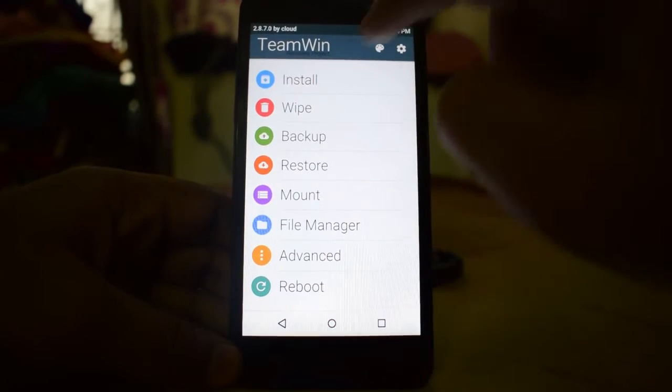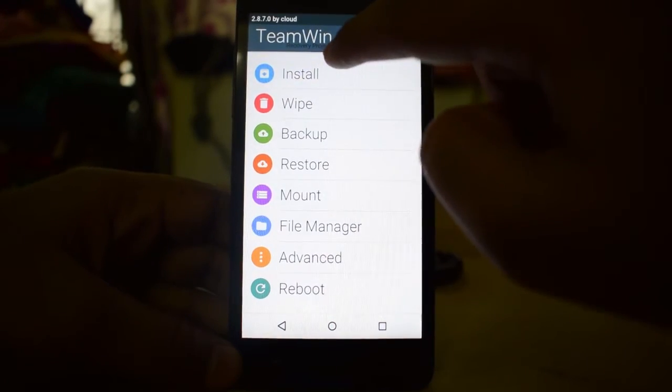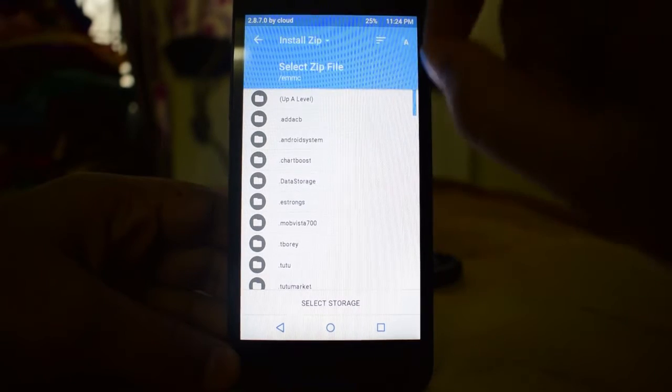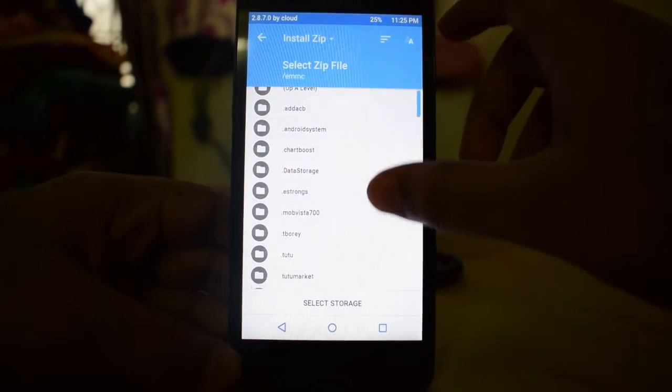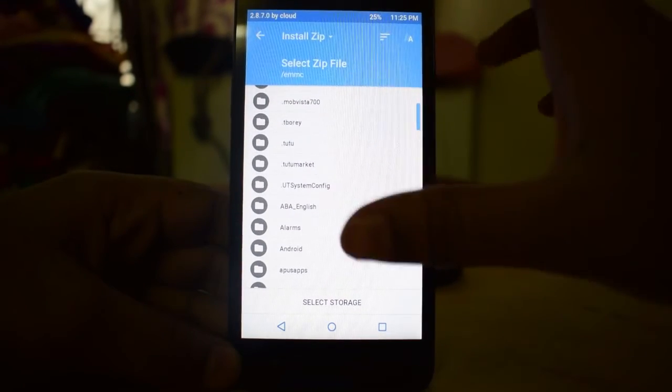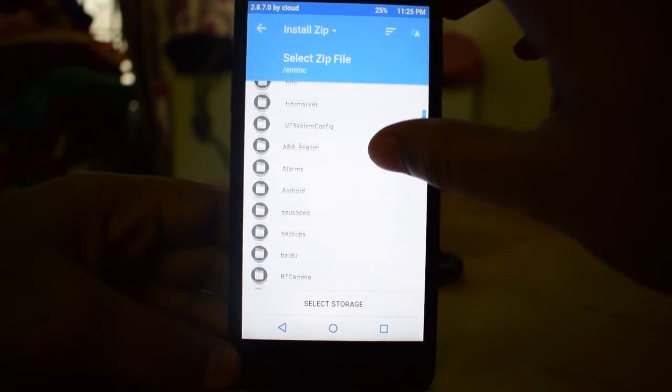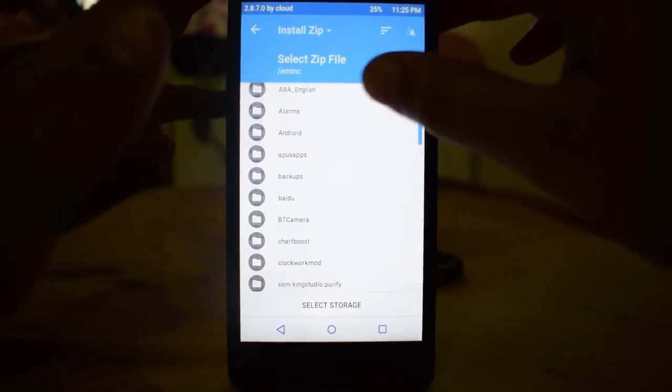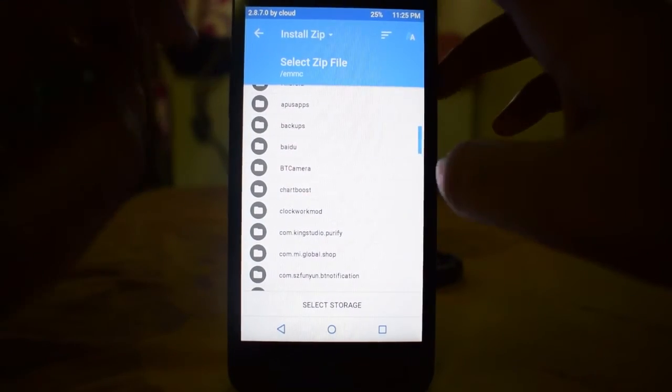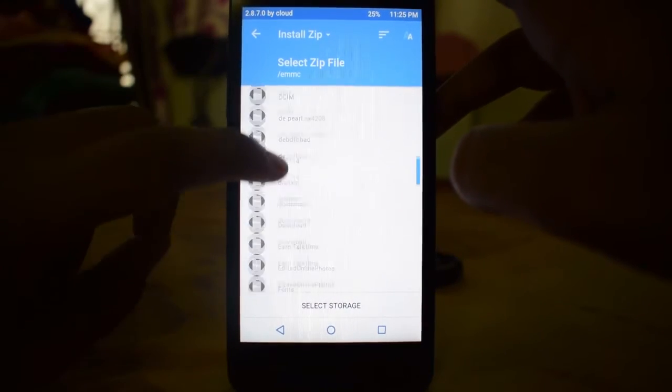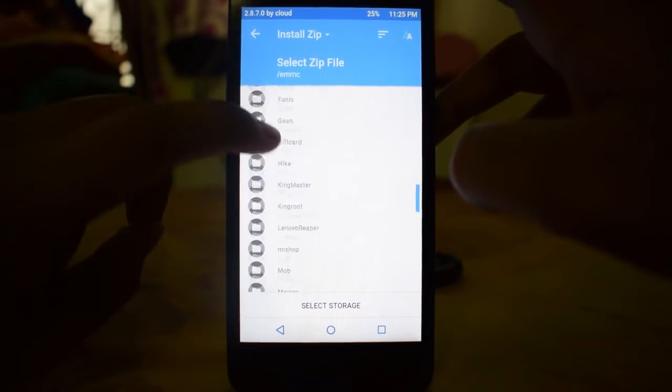Now we have to go to install. You have to go to the file, you have to go to the folder where you have kept all your downloaded files. So I have kept all my downloaded files here.